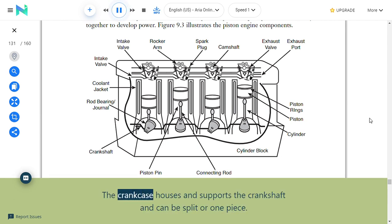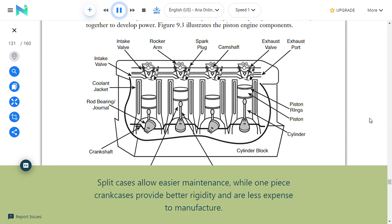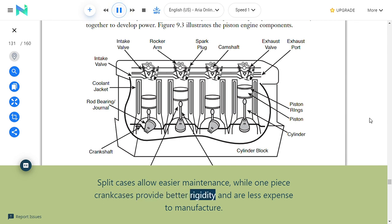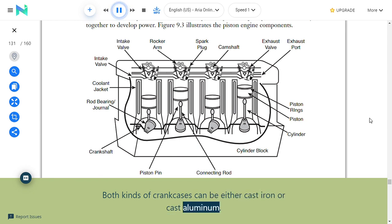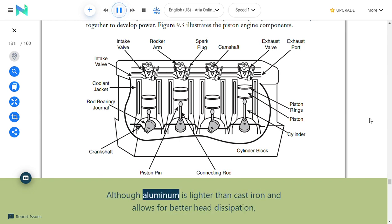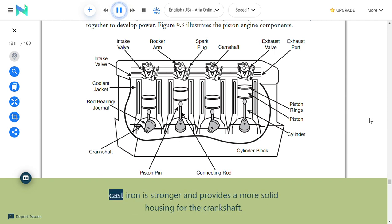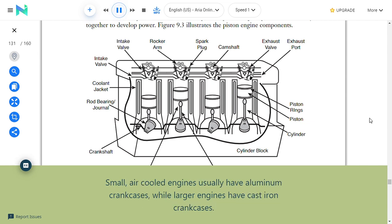Crankcase: The crankcase houses and supports the crankshaft and can be split or one piece. Split cases allow easier maintenance, while one-piece crankcases provide better rigidity and are less expensive to manufacture. Both kinds can be either cast iron or cast aluminum. Although aluminum is lighter and allows for better heat dissipation, cast iron is stronger. Small air-cooled engines usually have aluminum crankcases, while larger engines have cast iron crankcases.